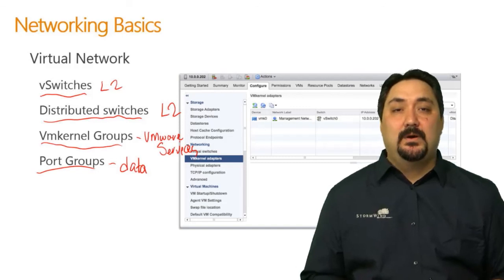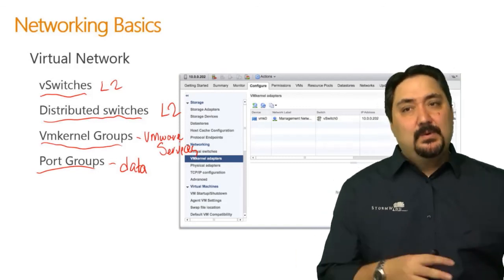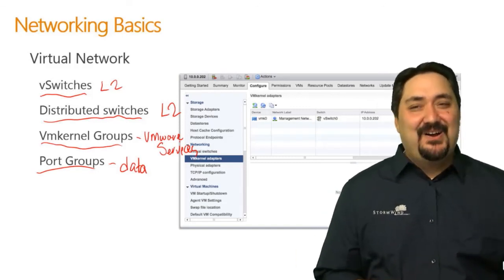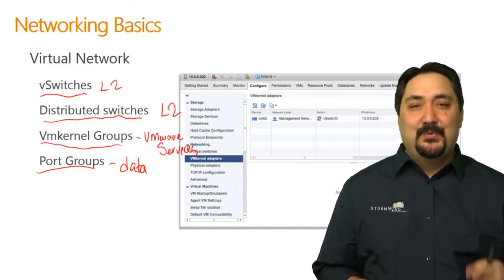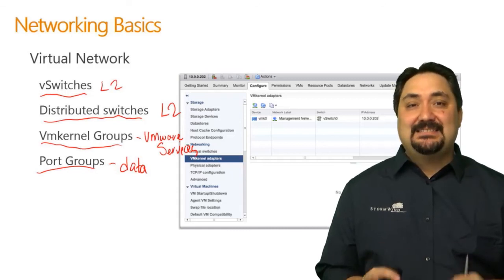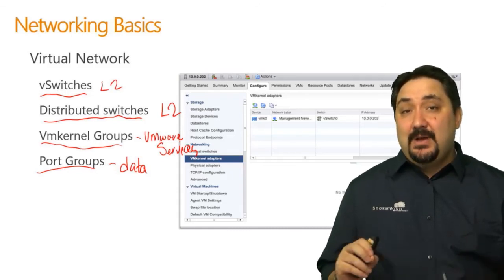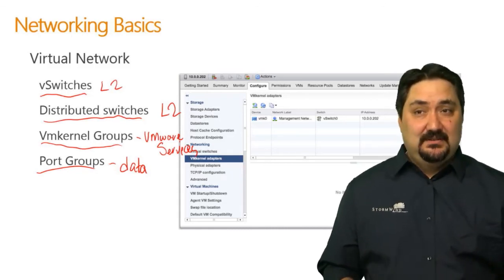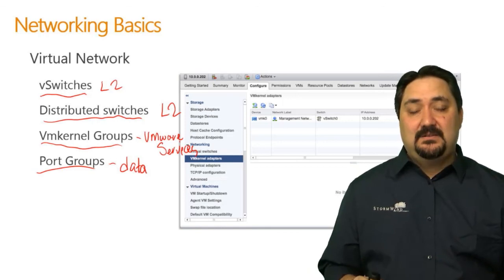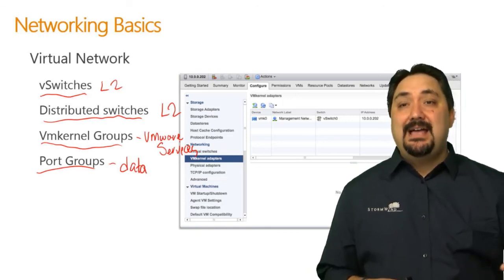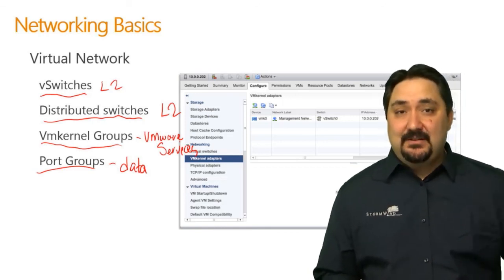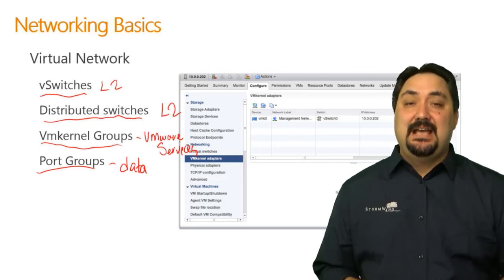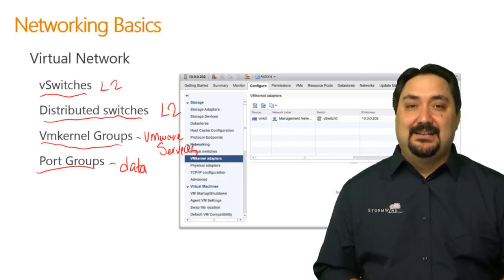As we move forward with networking it's going to get a lot harder, but for right now that's enough to get you started. If you have any questions on anything we've talked about, go ahead and backfill that knowledge and then continue on with the next video in the list.